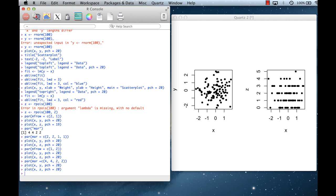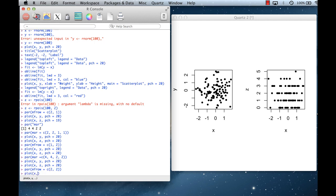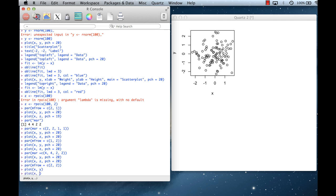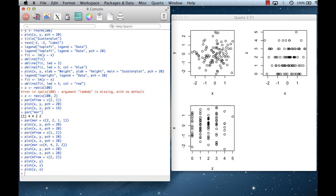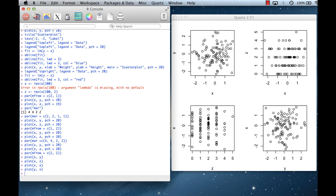When you rearrange the plotting layout, you may want to adjust the margins to remove white space. You can put four plots on a page by setting par(mfrow=c(2,2)) — two rows and two columns. The first plot goes in the upper left, the next in the upper right, then lower left, and then lower right. With mfrow the plots fill across each row.